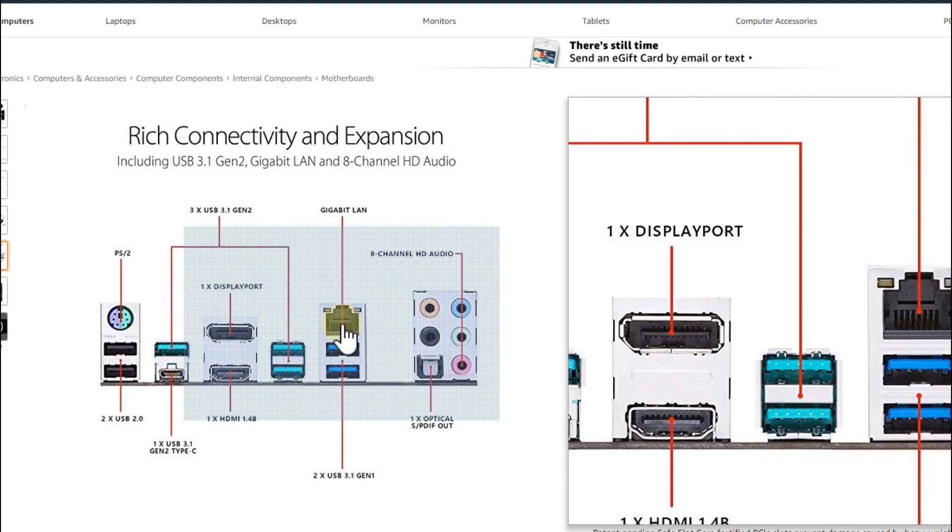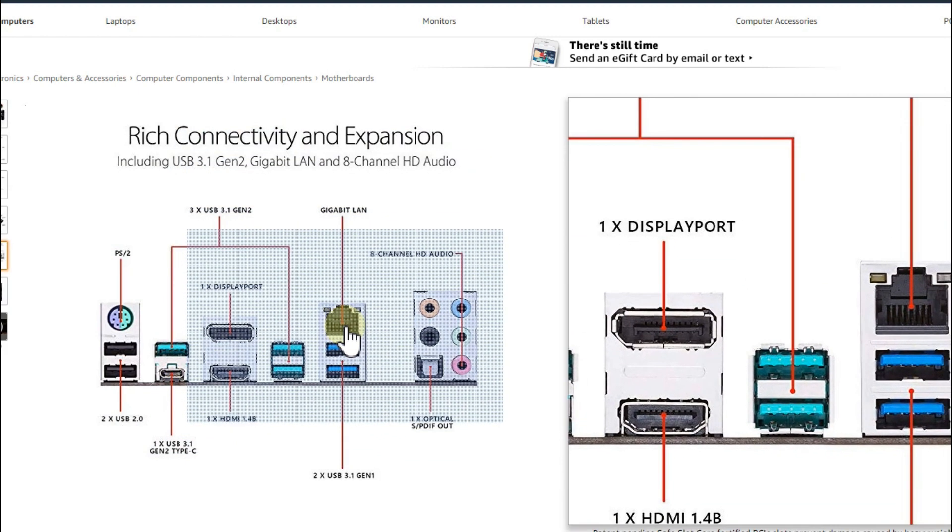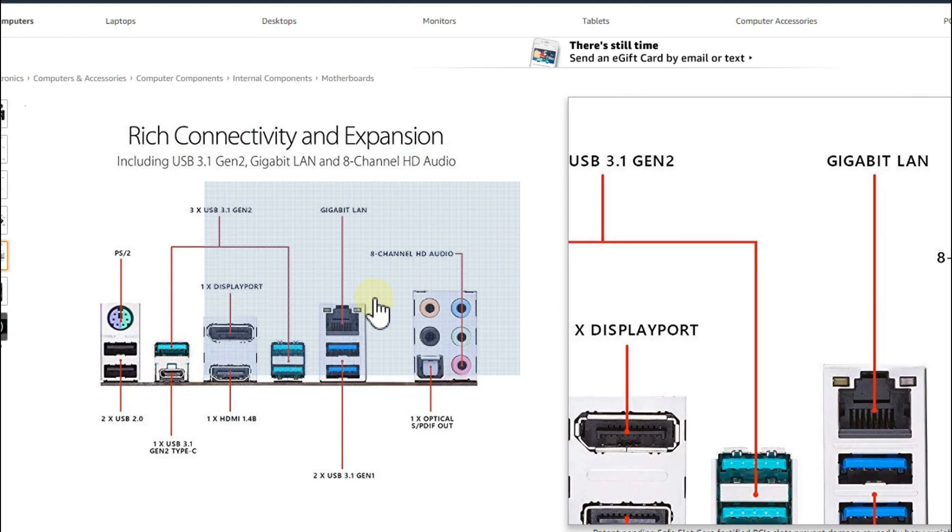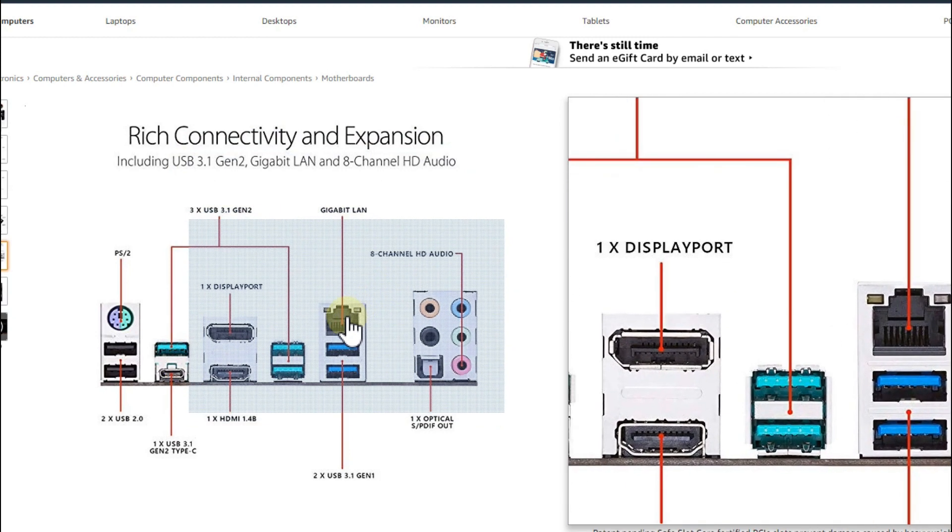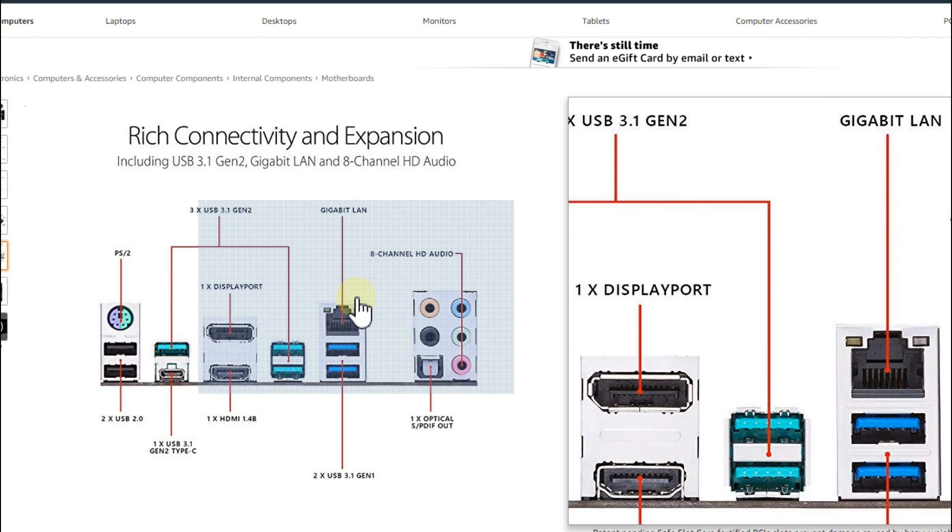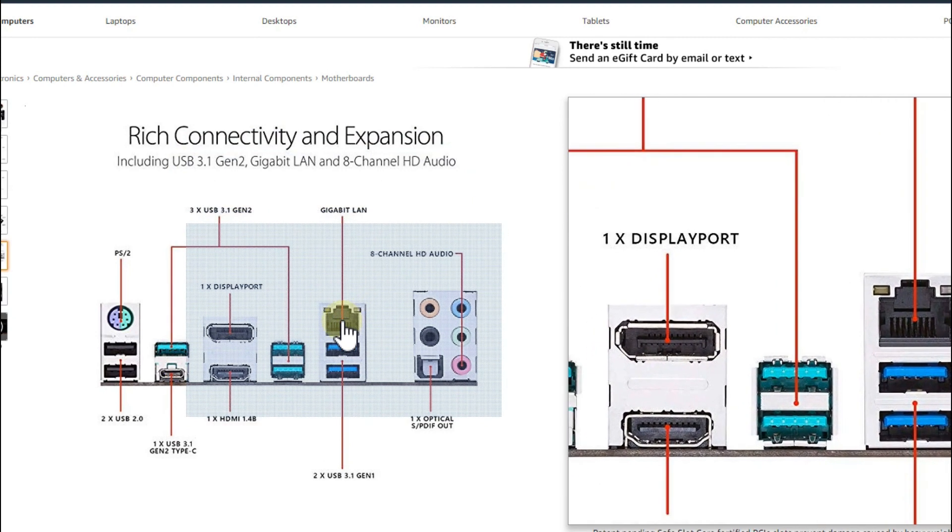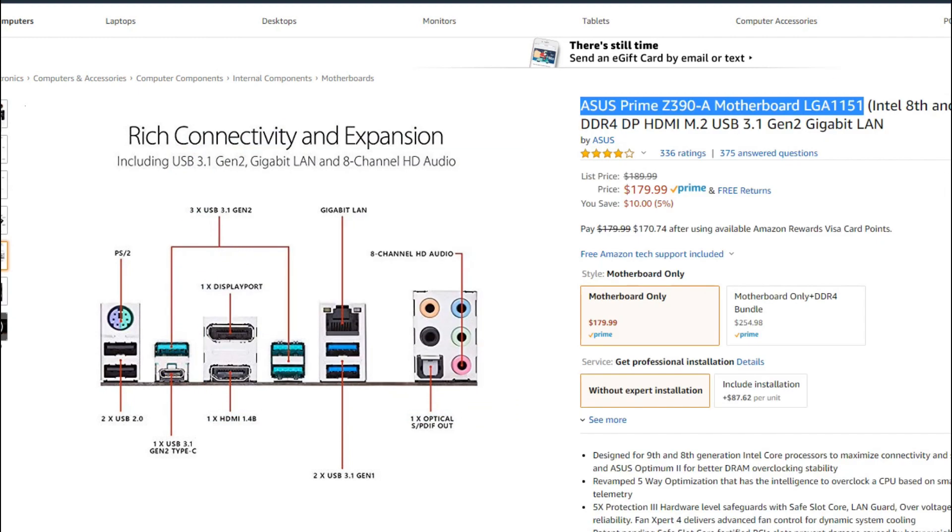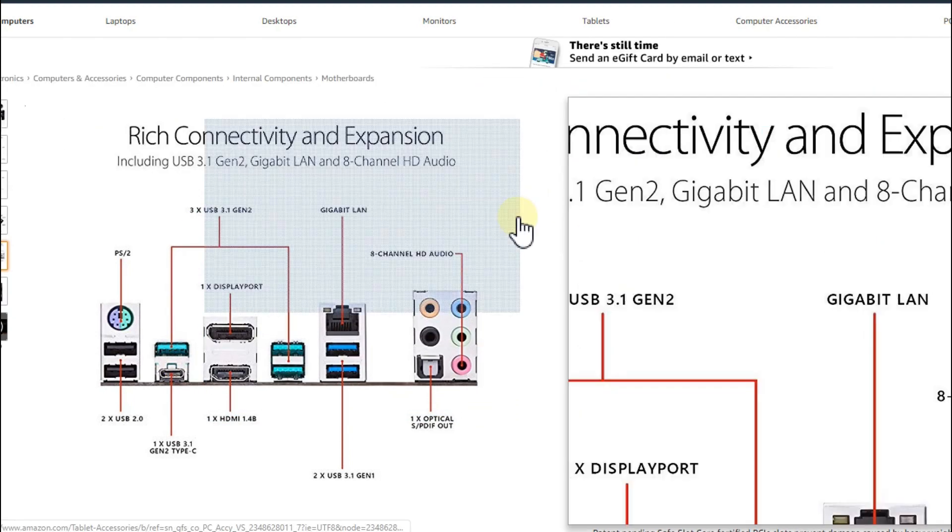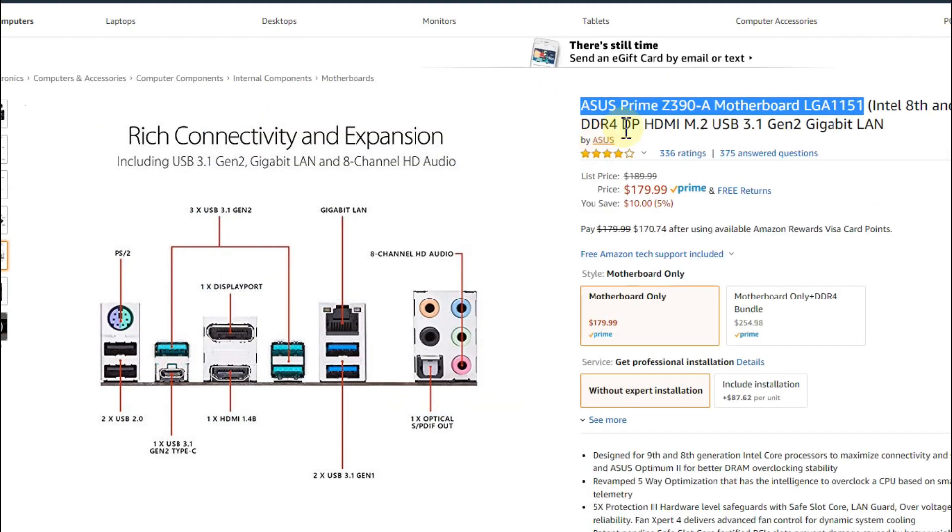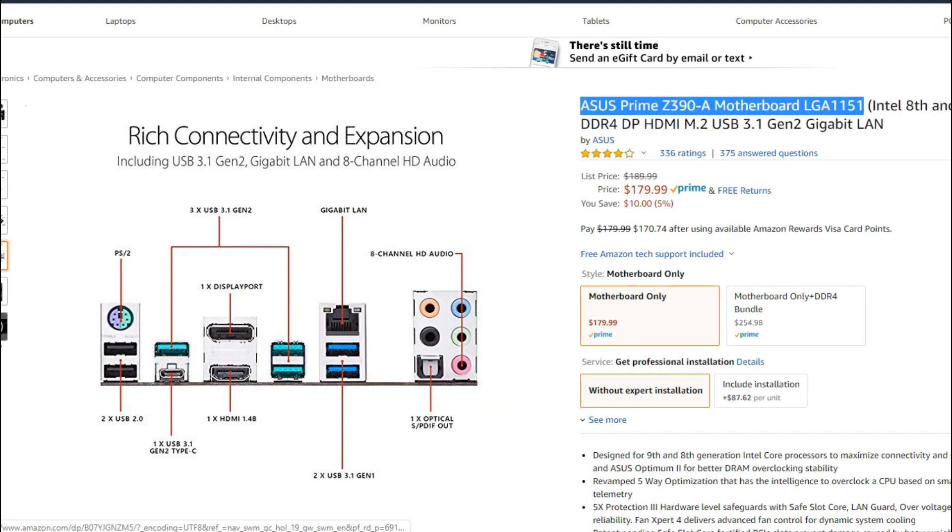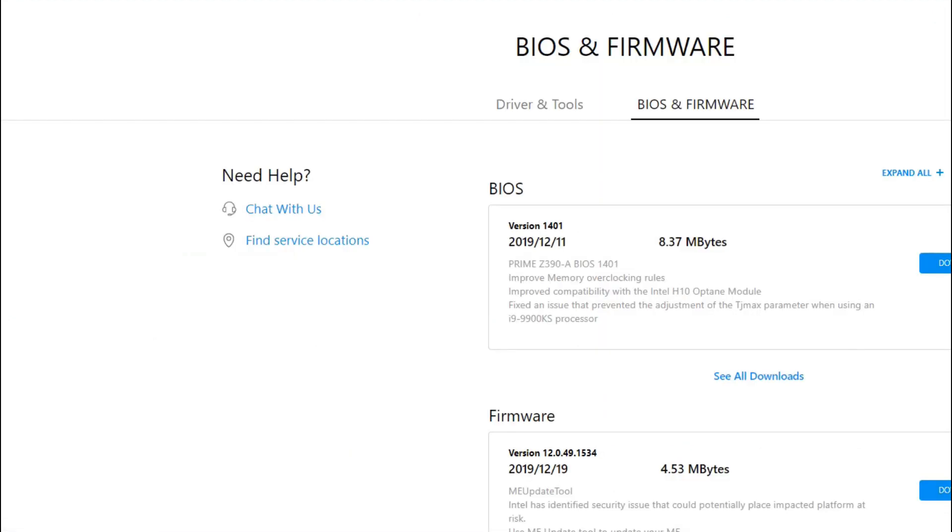When you connect your Ethernet cable from your router to here, you can go into the BIOS settings and then click on upgrade BIOS and it will upgrade it.